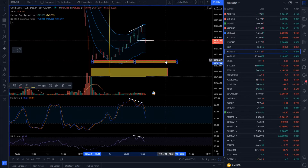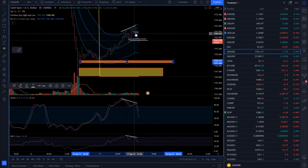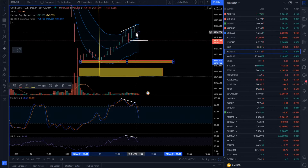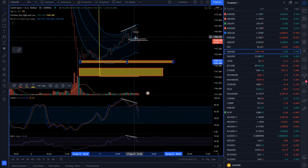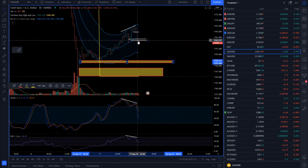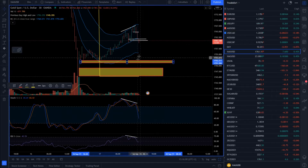So watch for selling opportunities, preferably on the rallies. This already sold off a bit — the area which was very interesting was around 1765 — but anyway you can watch on lower timeframes for some selling on the rallies.